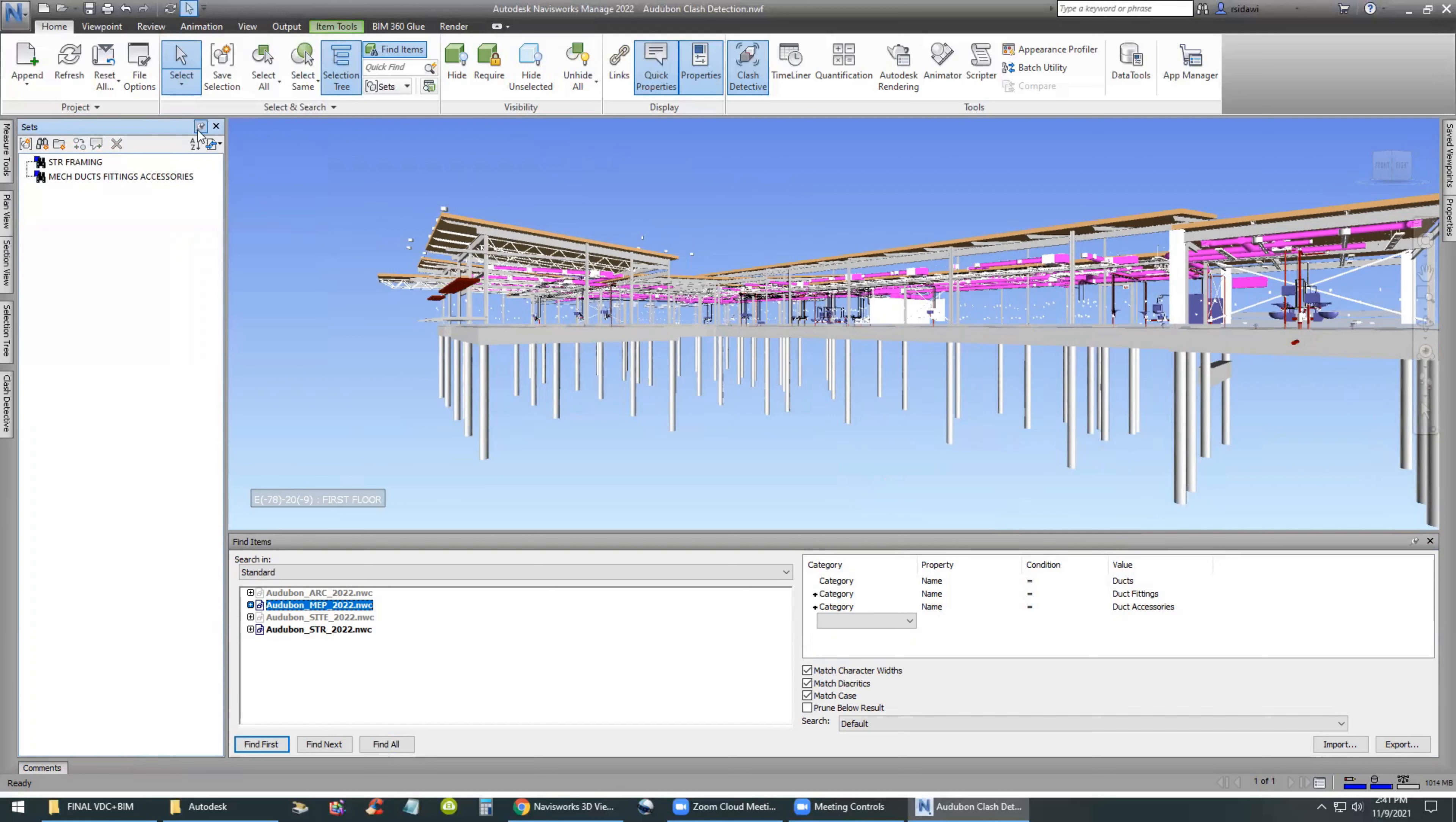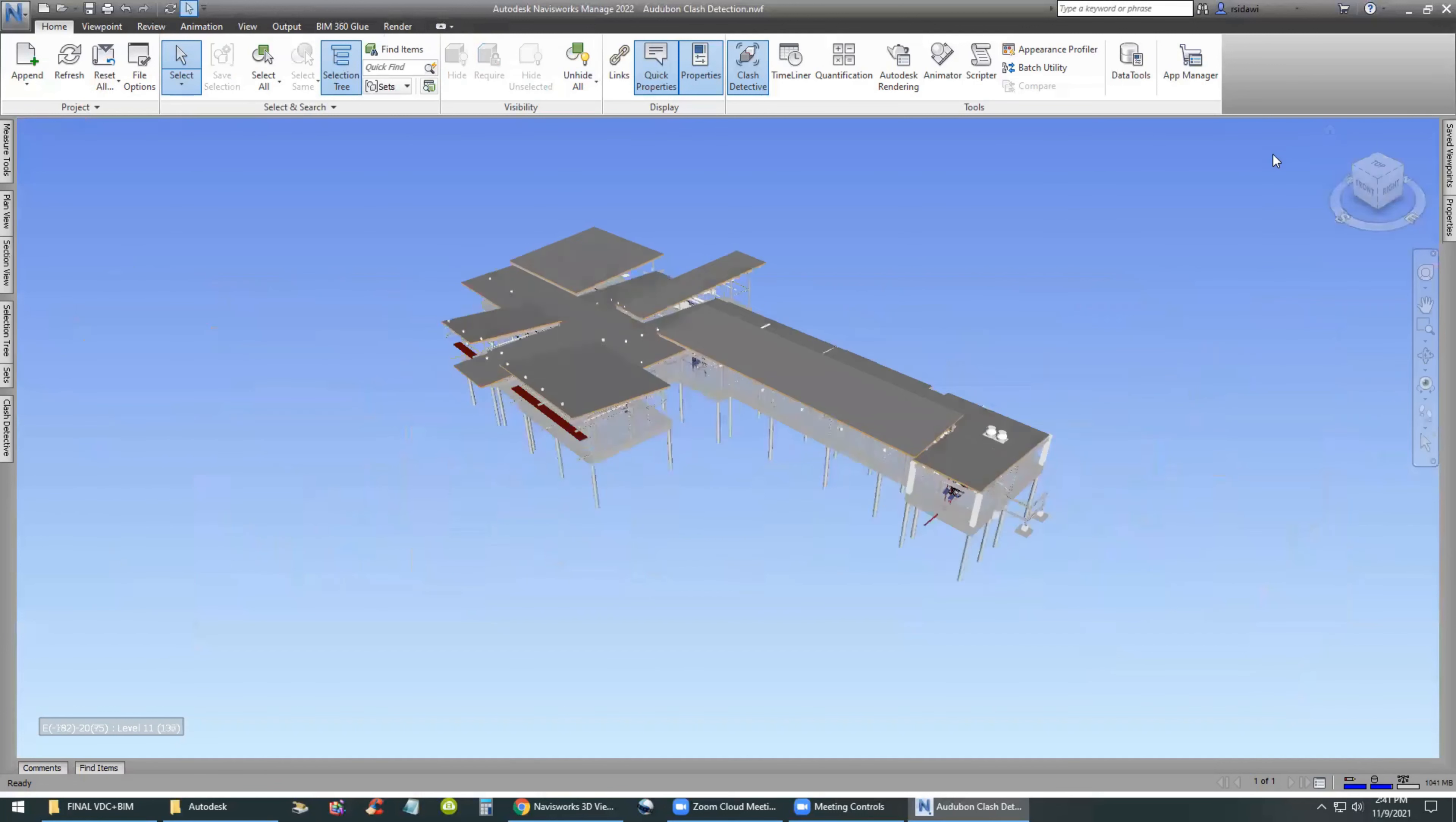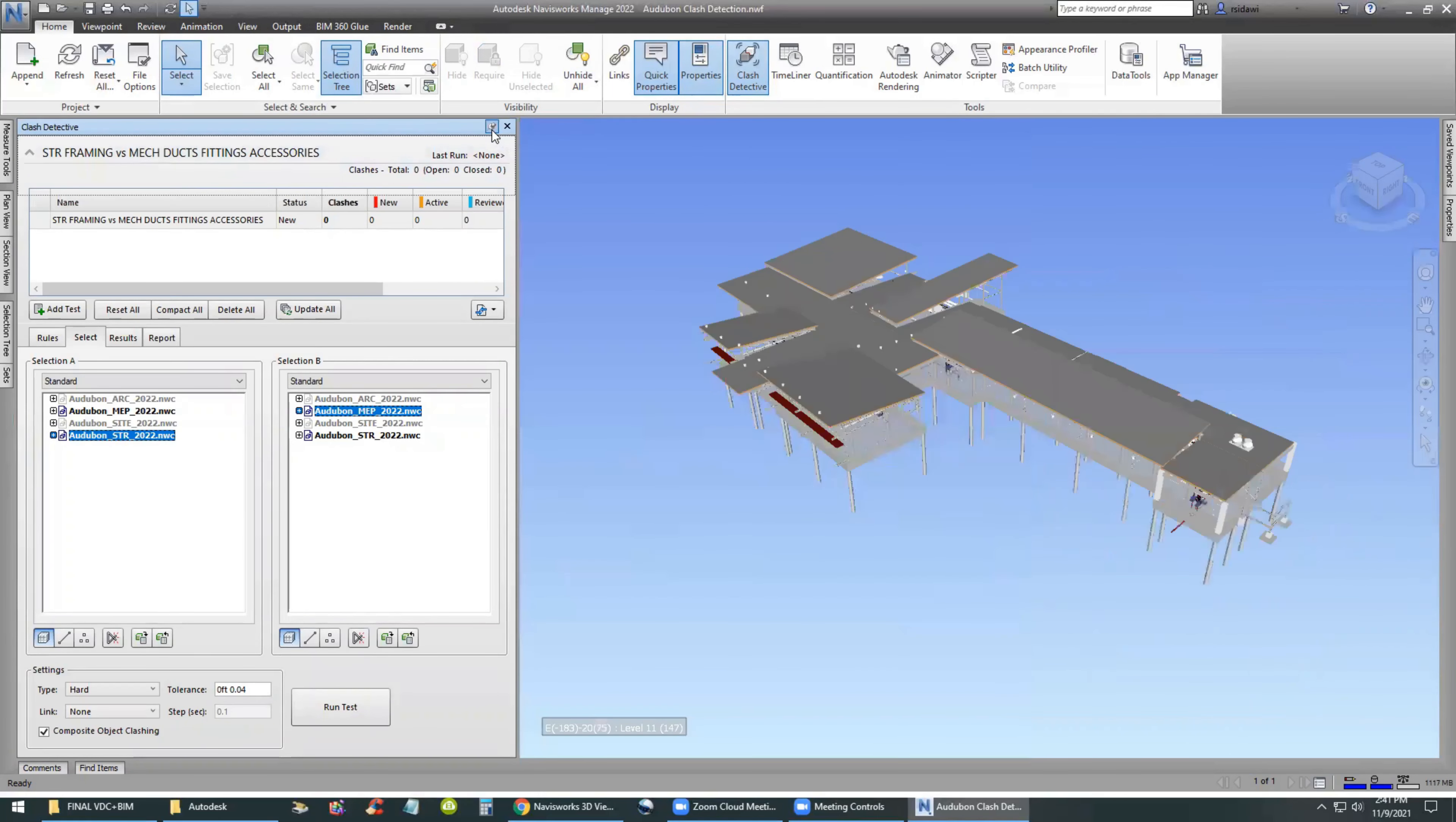Once we have these two search sets, we can continue to find all the categories in the building. But for this particular video, we're not going to continue. We're going to just stop and then go back and see how we can set up our clash detection for these categories.